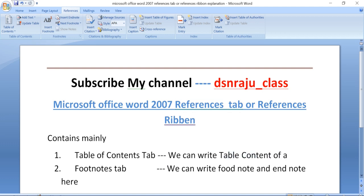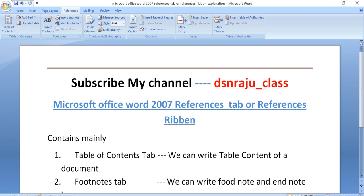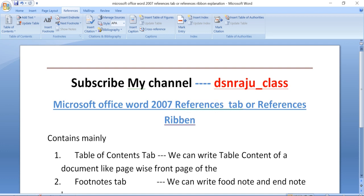Using the table of contents tab, we can write the table of contents of a document page-wise — like the index at the front of a book. This is the use of the table of contents, and children only need to click it.